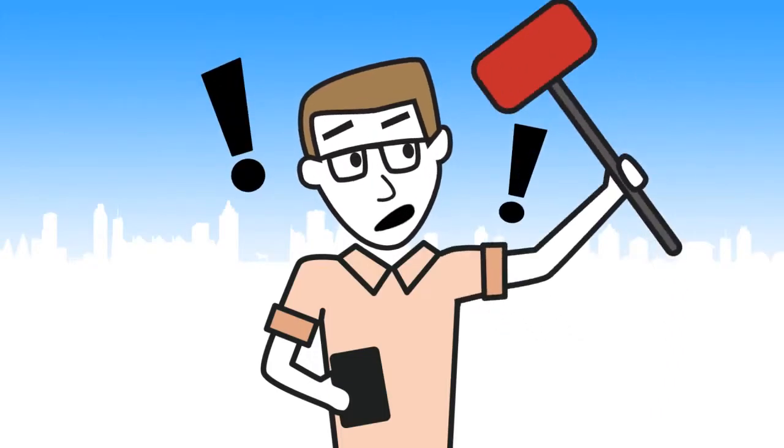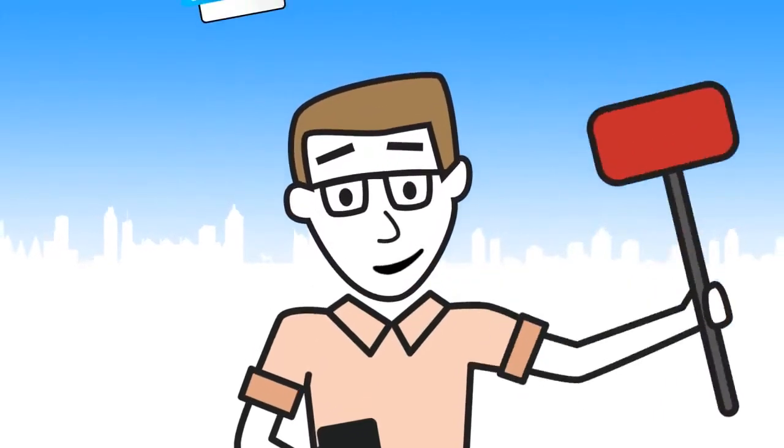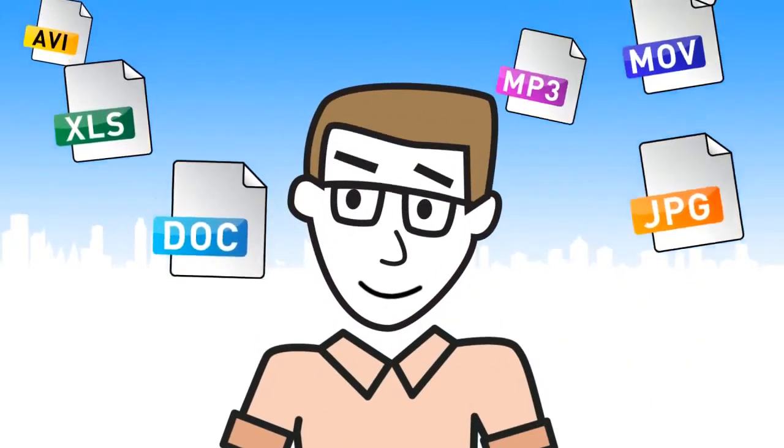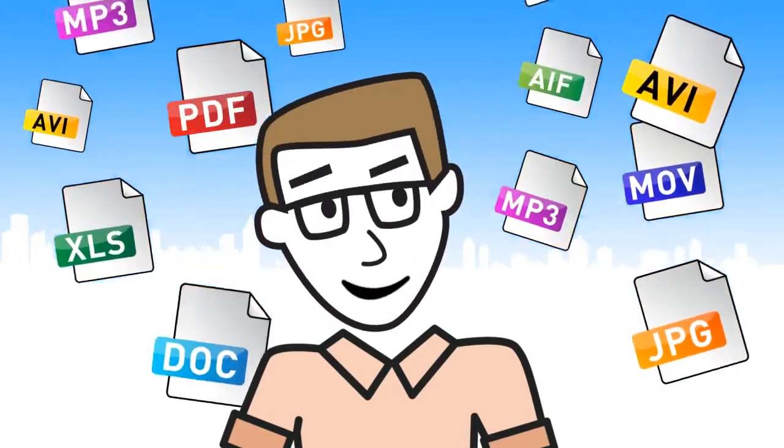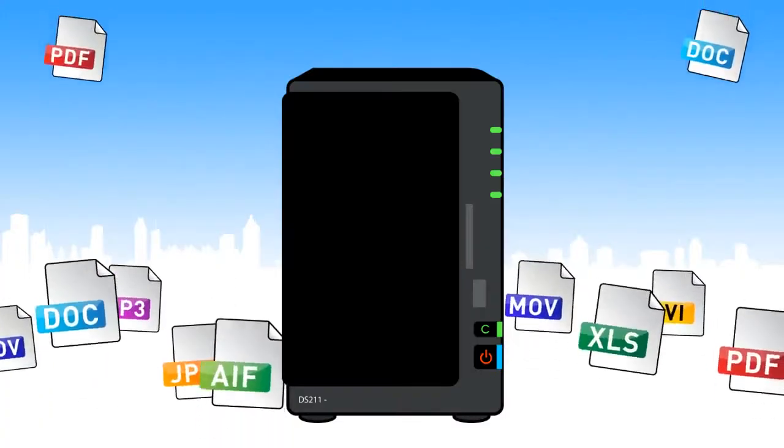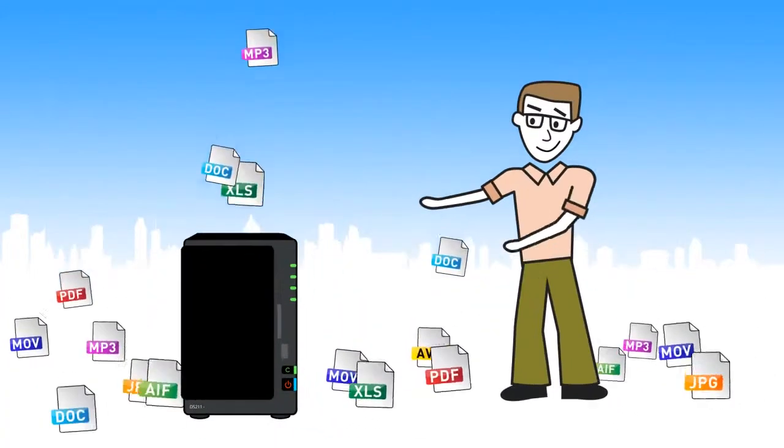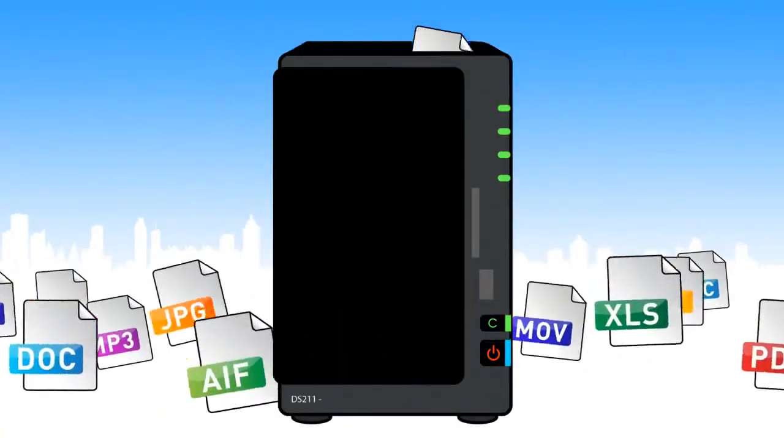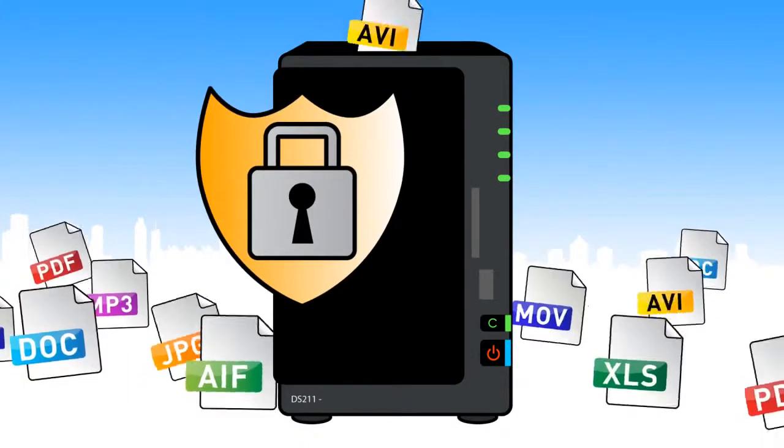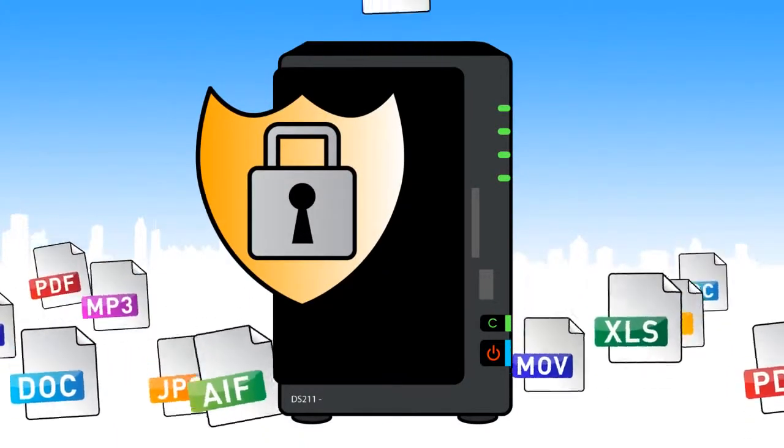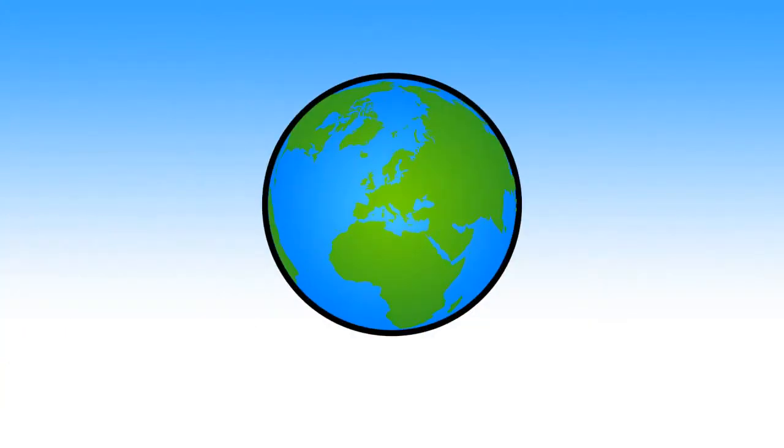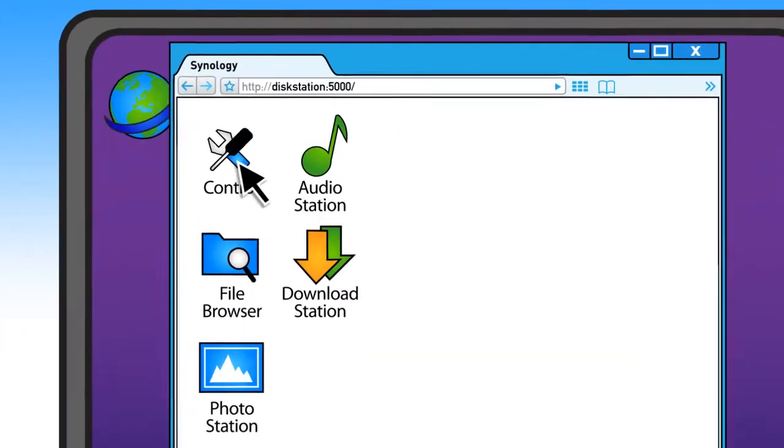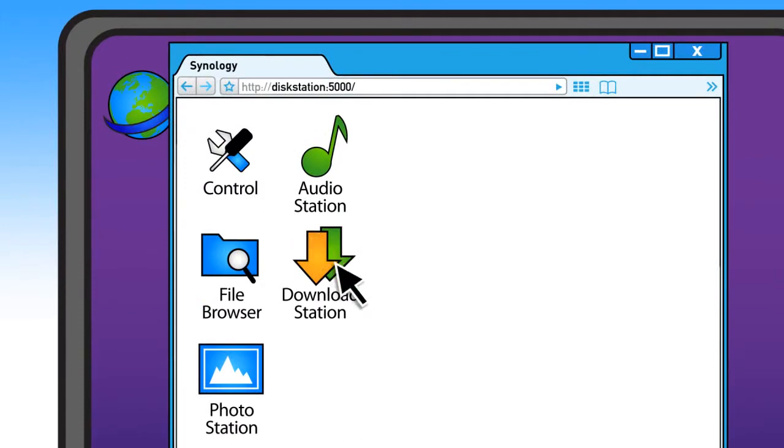Wait a minute. There is a better way to store important files, share data, and enjoy your multimedia. It's called DiskStation by Synology. DiskStation lets you safely store terabytes of data and access it from anywhere, all through one intuitive web user interface.